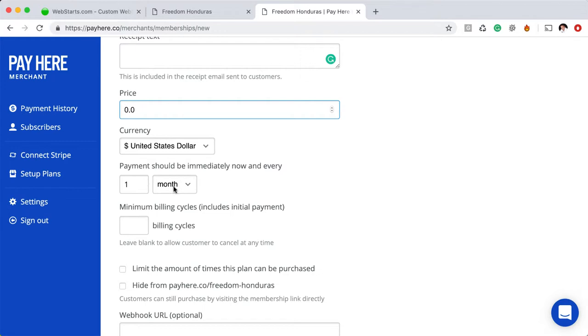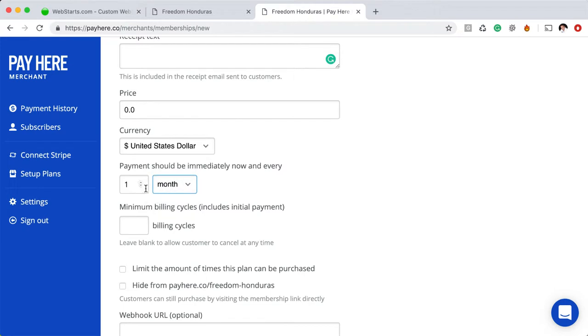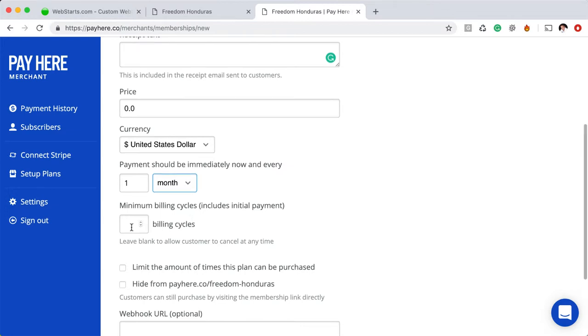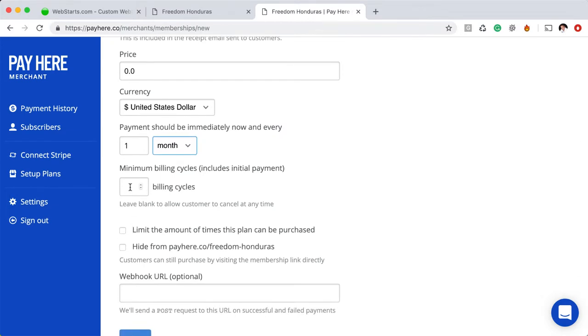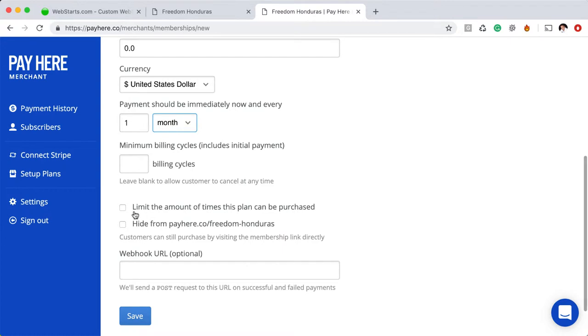months, years. You can do it like two payments a month, two payments a year, whatever you want to do. The minimum billing cycle is the minimum amount of time you want between those recurring payments. And then you can also do things like limit the amount of times this plan can be purchased. So if you have 50 people that you're willing to take into this program, you could limit that to 50 or whatever it is.